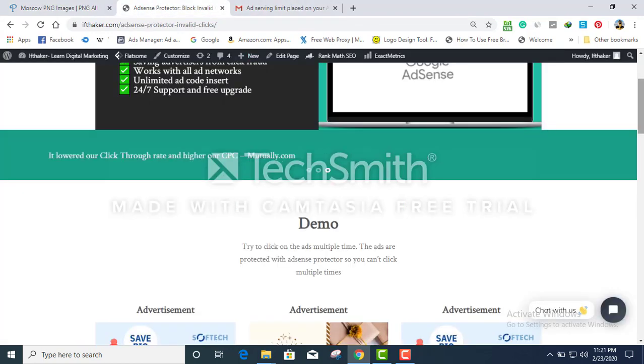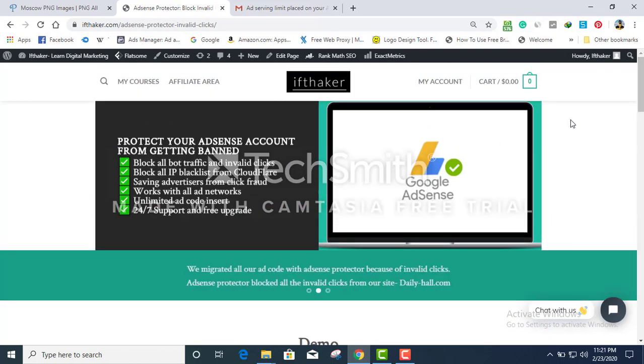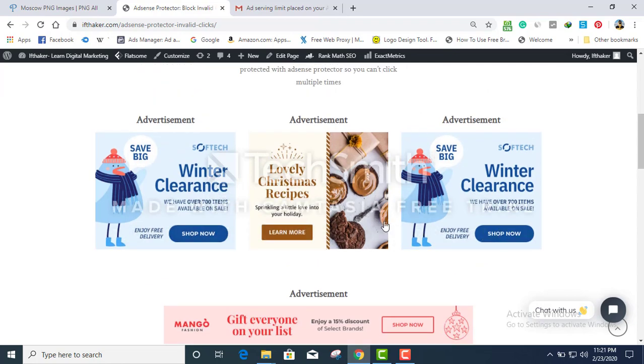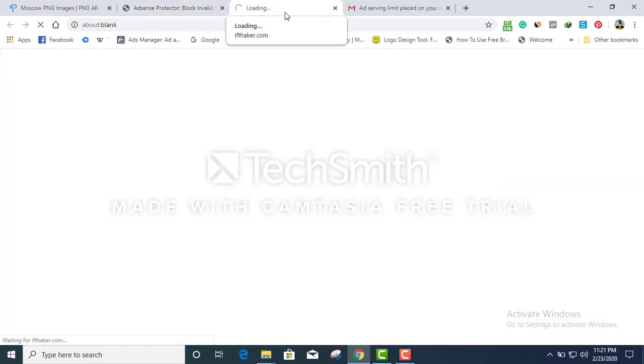This is how easy it is to get someone's ad account banned. So I'm gonna share with you the solution right now. My team and I created this plugin. This is a WordPress plugin called WordPress AdSense Protector.